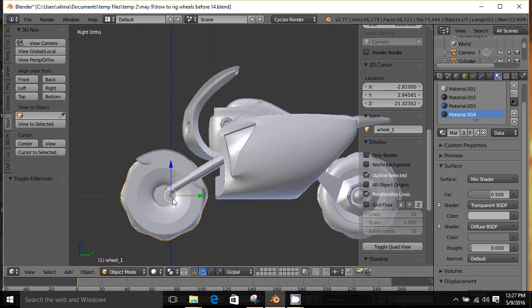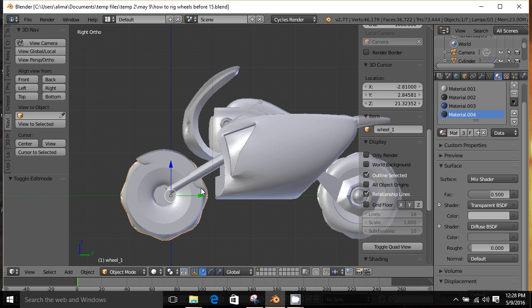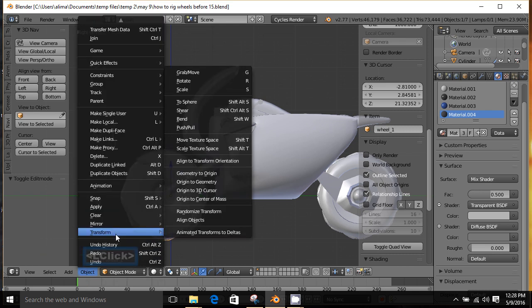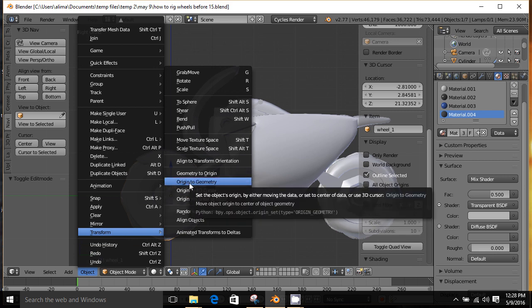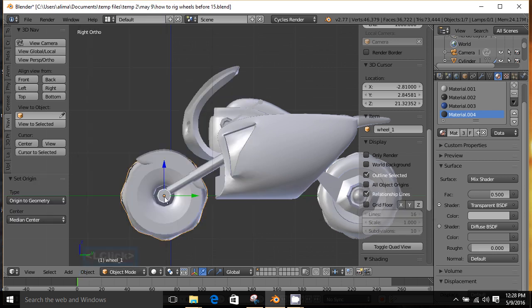What we're going to do is click here to go to Right View. This orange dot is our point of origin — we want this orange dot to be directly in the center of the geometry for this motorcycle wheel. There are actually multiple ways to do that. What we're going to try is going to Object > Transform and then Origin to Geometry. The point of origin is now directly in the center of this wheel, which is what we wanted.